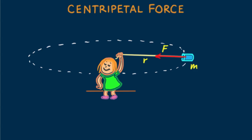In lab you'll likely use the exact relationship F equals mv squared over R, where force is measured in newtons, mass in kilograms, speed in meters per second, and radial distance in meters.